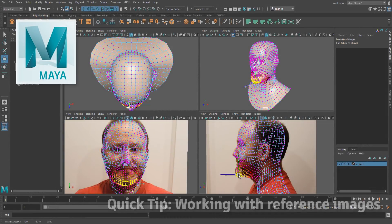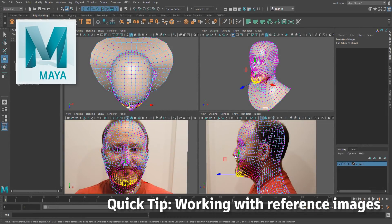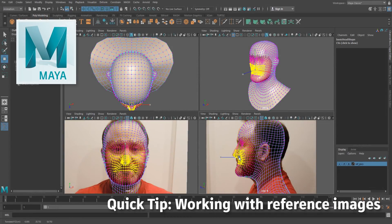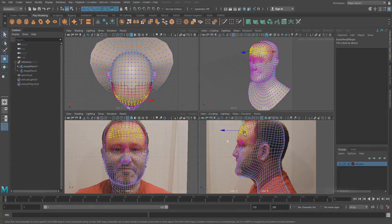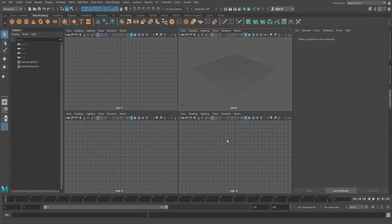Hello! We've got a lot of questions about how to properly set up reference background images for modeling in Maya, so here's a super quick tutorial that will help you get your modeling off to a great start.